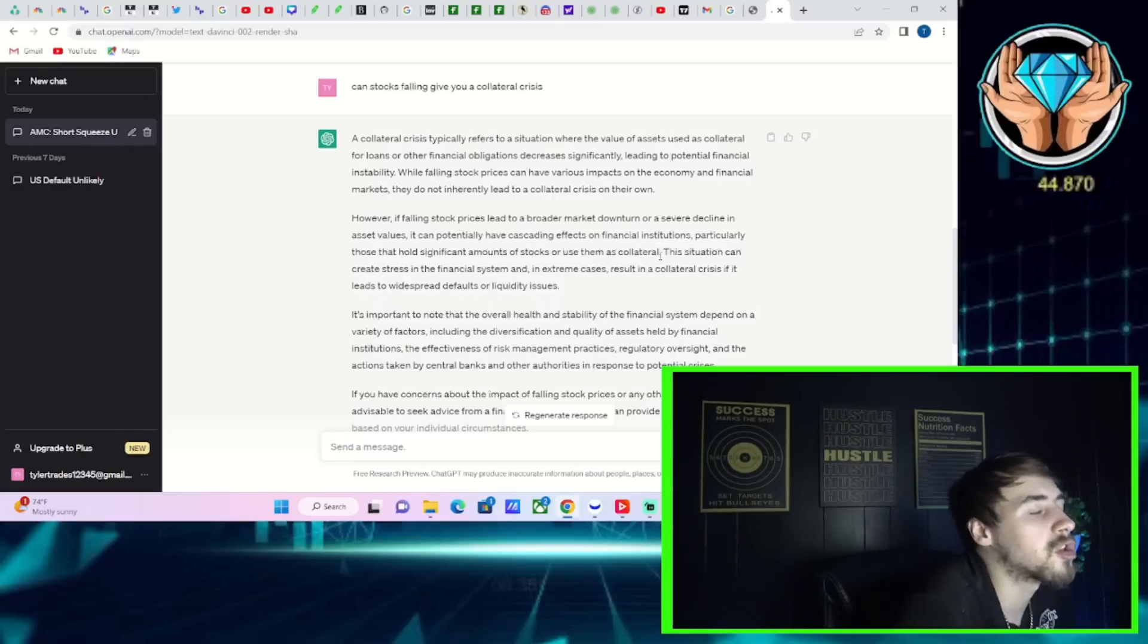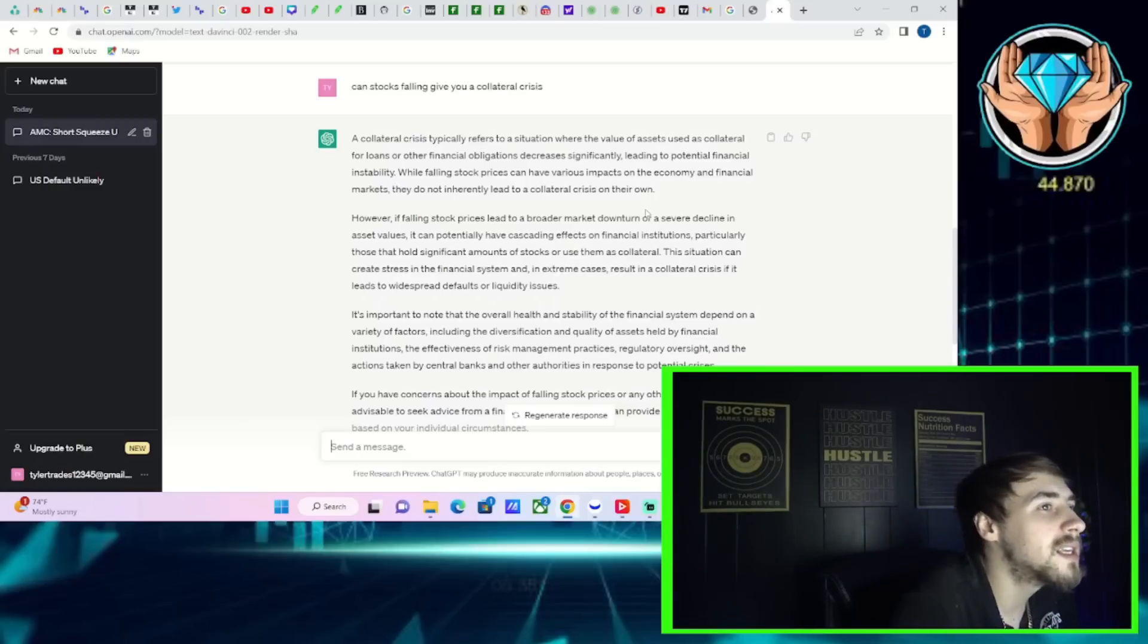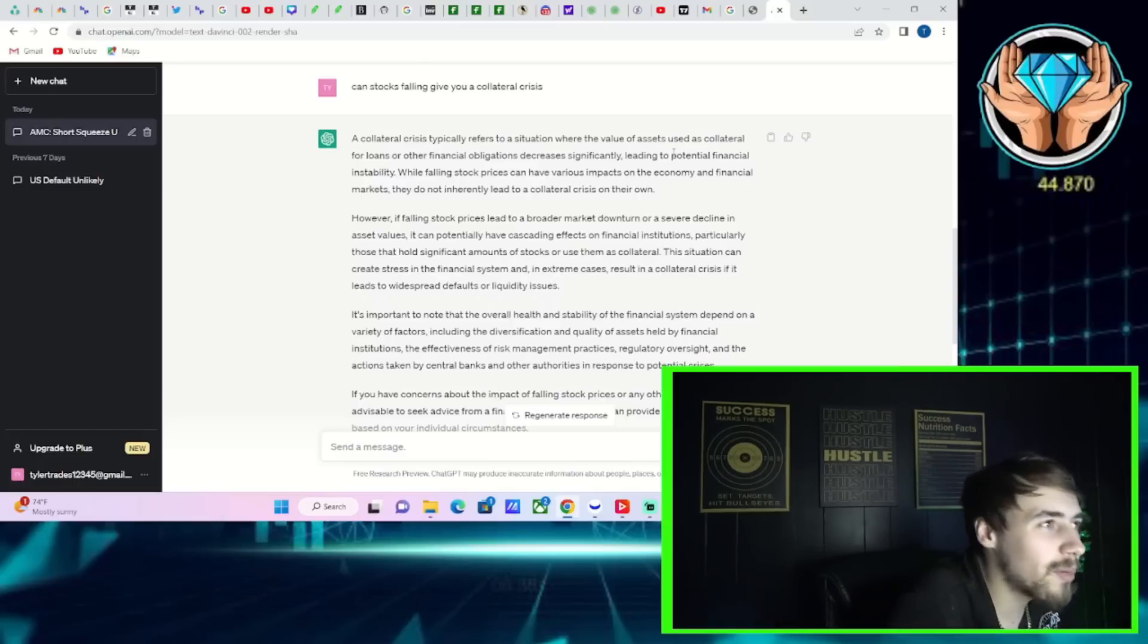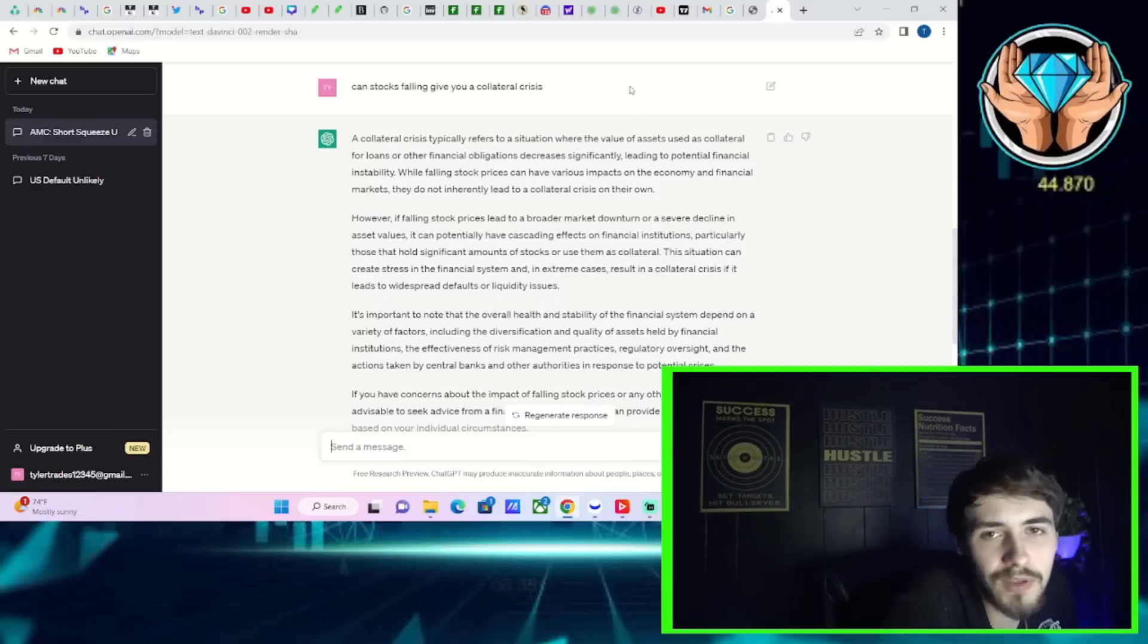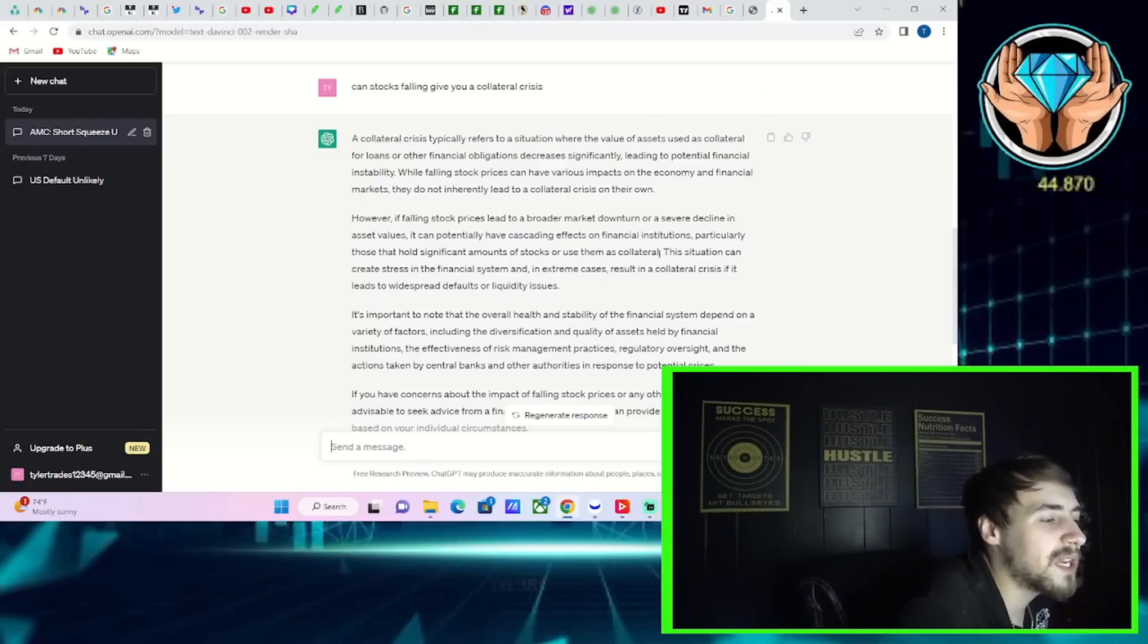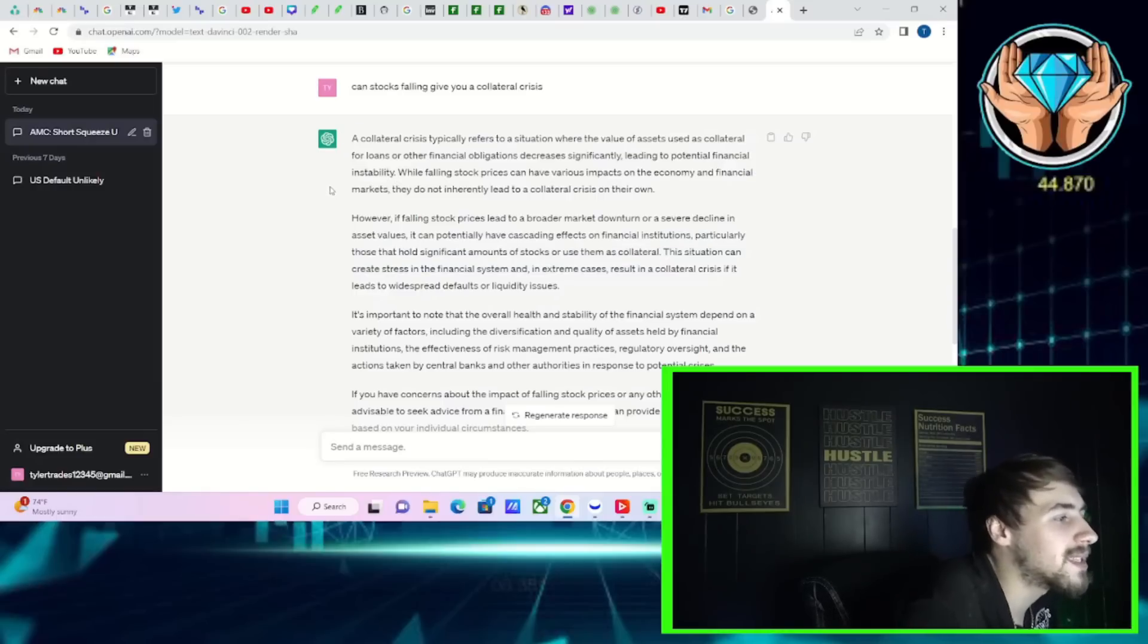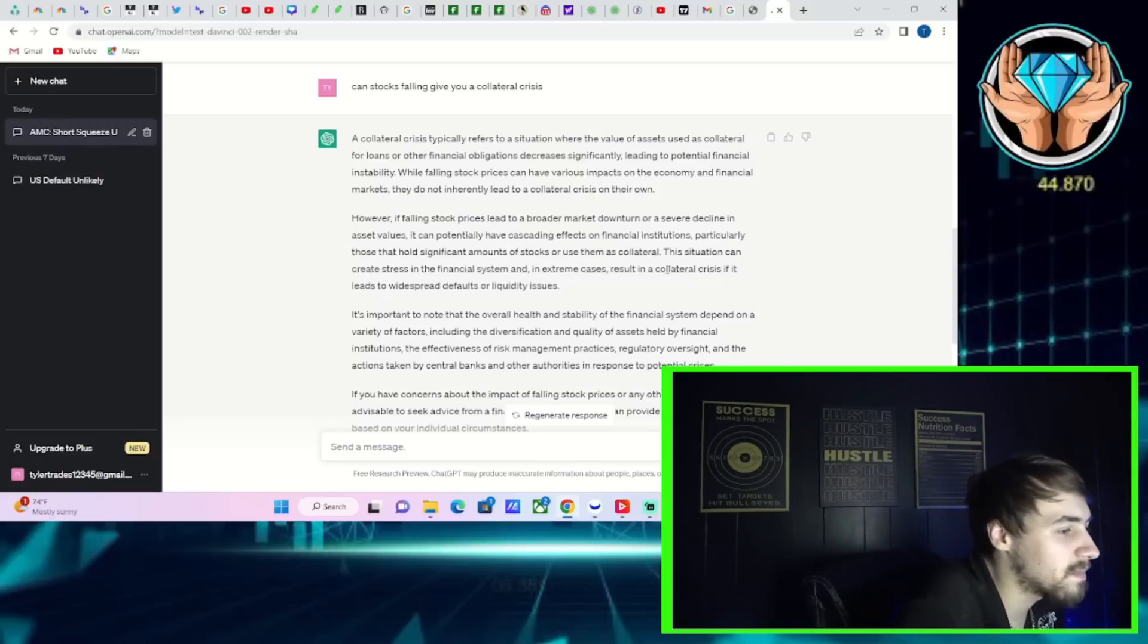However, if falling stock prices lead to a broader market downturn or severe decline in asset values, it could potentially have cascading effects on financial institutions, particularly those that hold significant amounts of stocks or use them as collateral. Now, what I'll say here to what we just read is you have already seen asset values fall in, just look anywhere else. You've seen asset values fall. Crypto, unless it's Bitcoin or Ethereum, it's probably down. Stocks, unless it's Apple, Google, Tesla, NVIDIA, Facebook, these other large tech names, it's probably down besides few select names here and there. So it was kind of saying in the beginning of this that just a single stock falling is not going to give you a collateral crisis, but if everything falls more or less that can give you a collateral crisis.